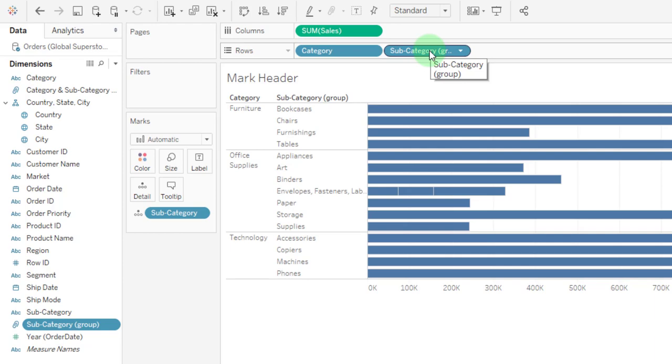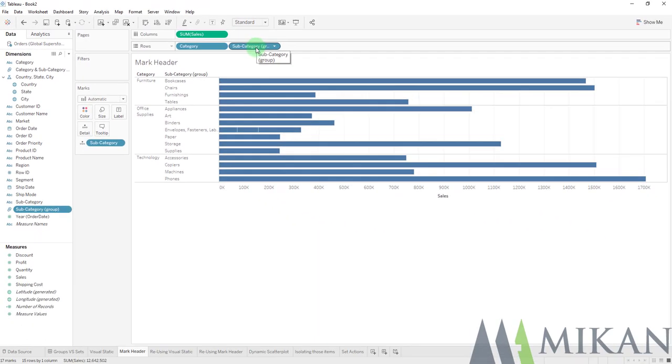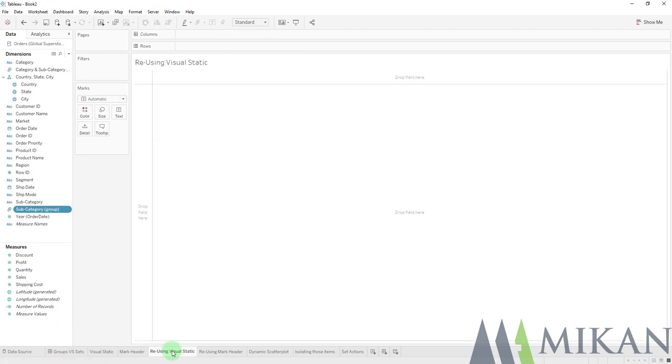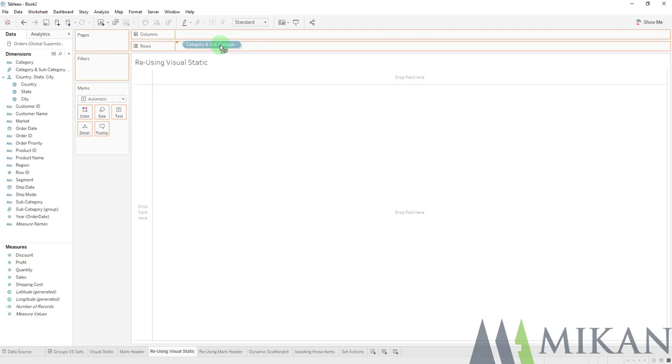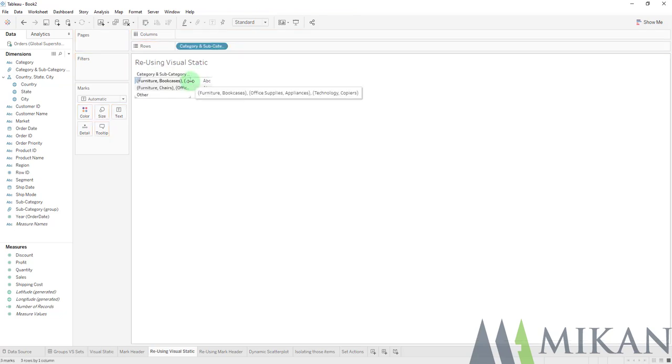So if it gives us a new dimension, we also want to understand how we can reuse these fields. So if we select reusing a visual static, and we take this and we put it right onto our structure shelf.